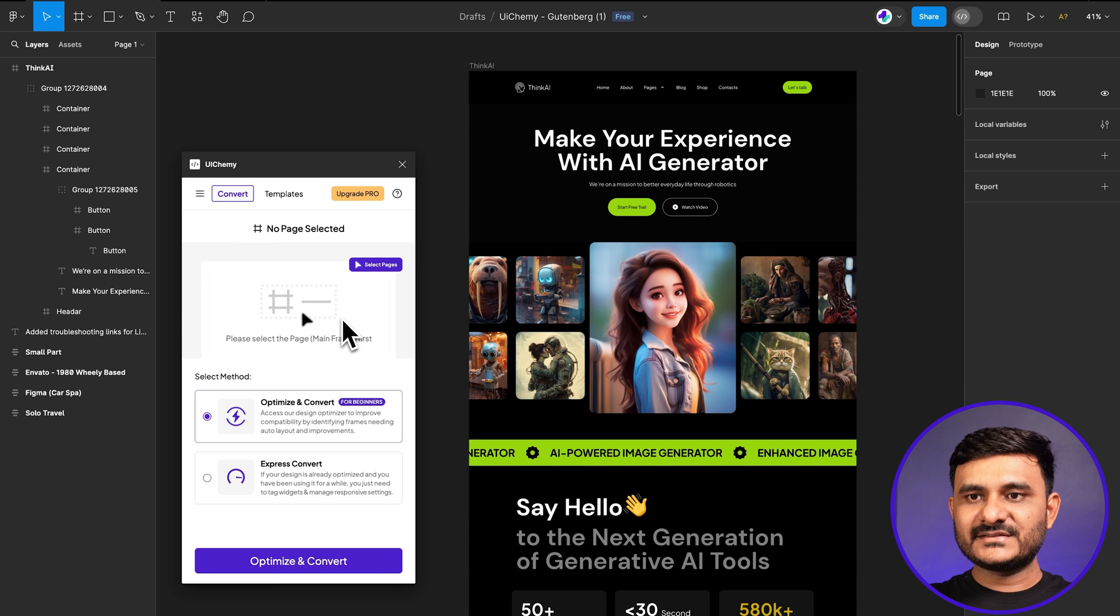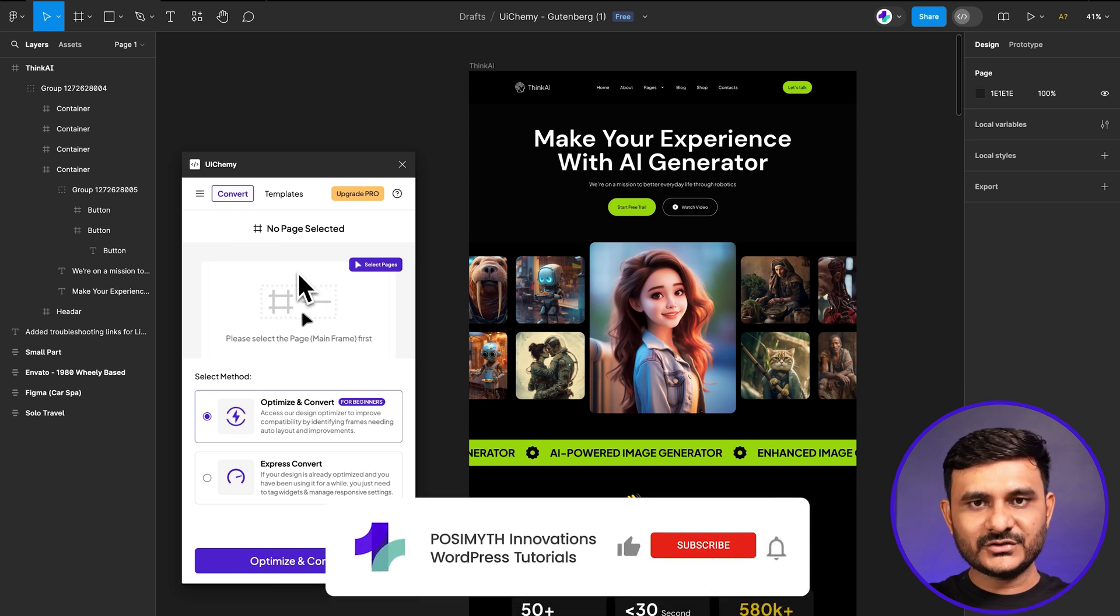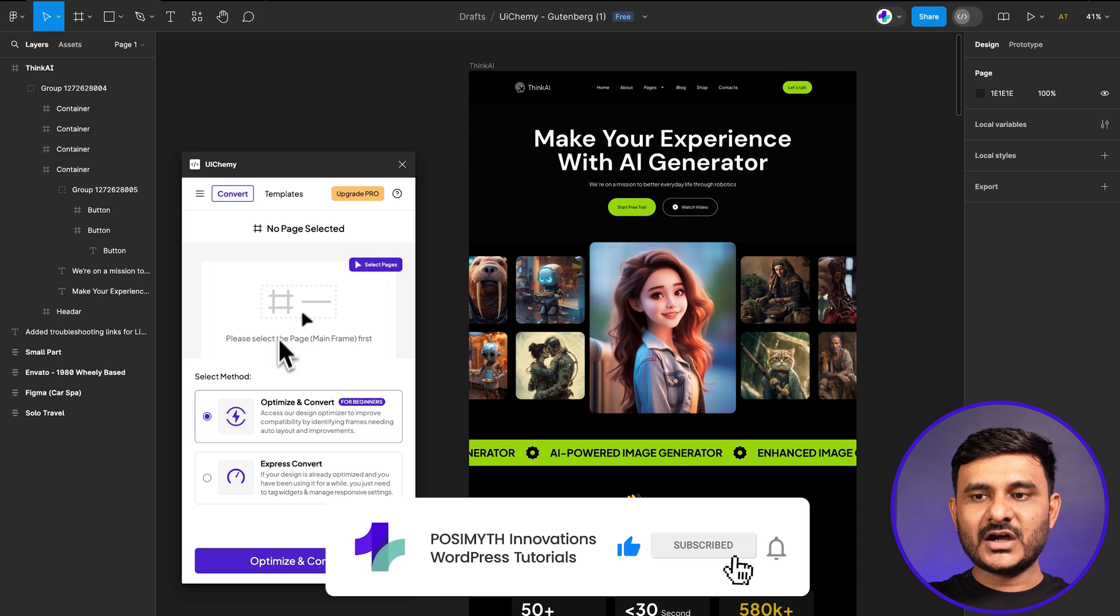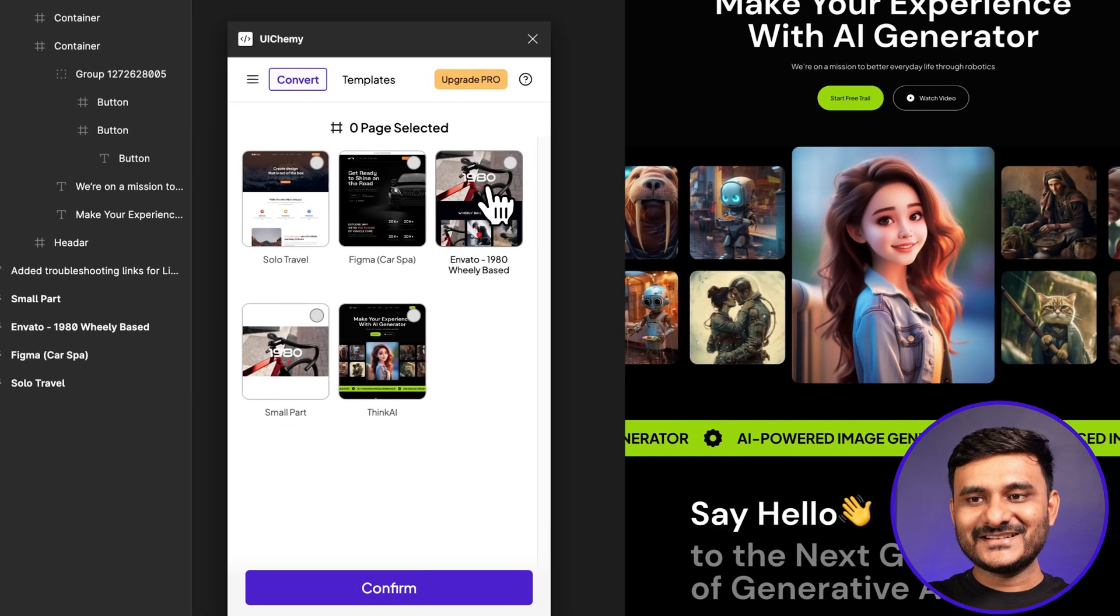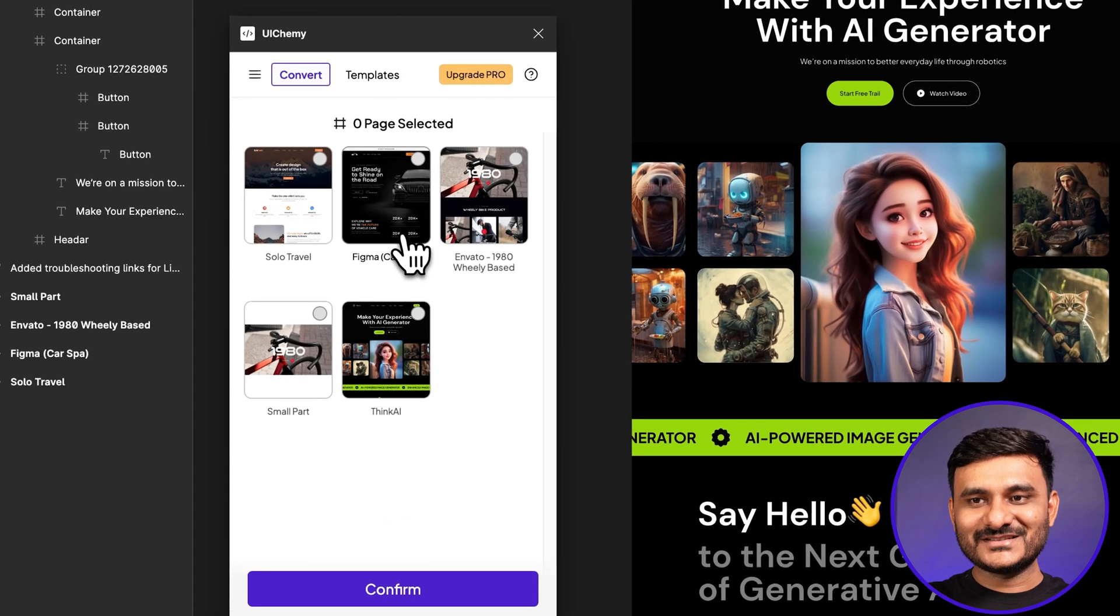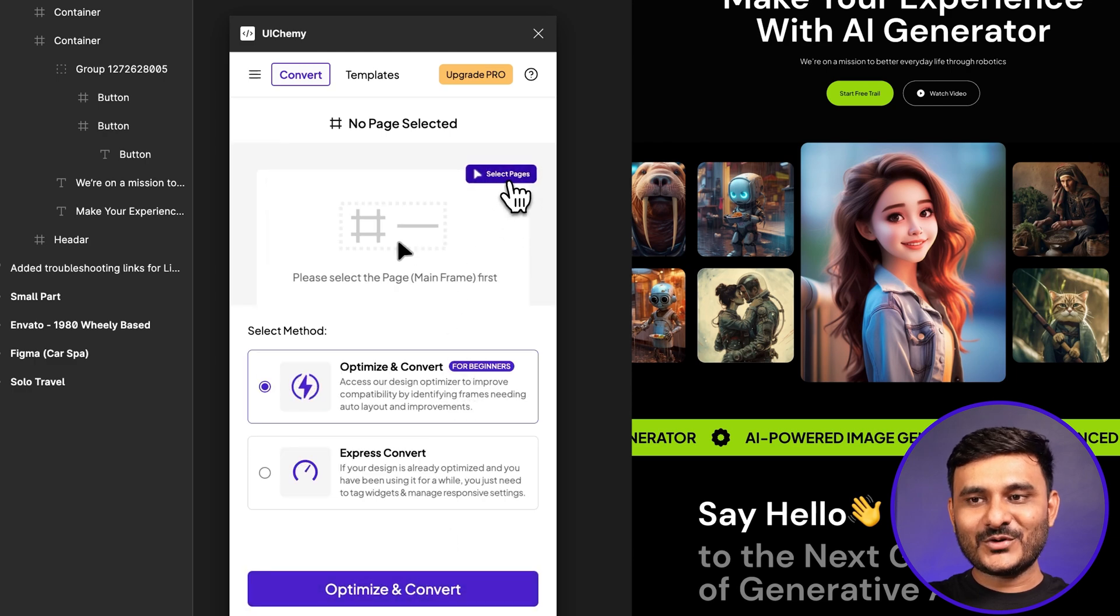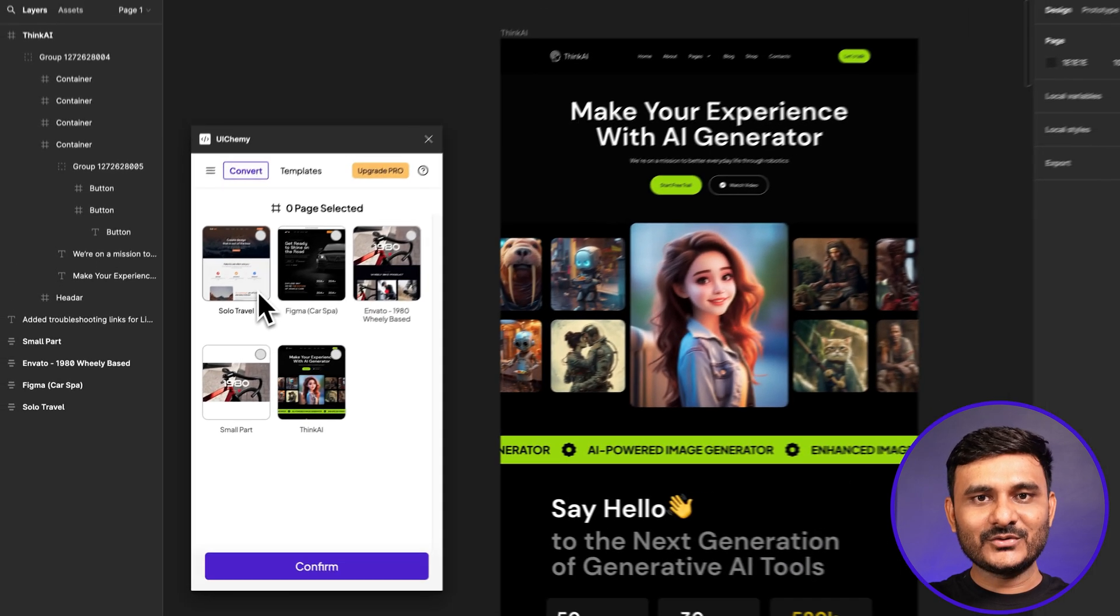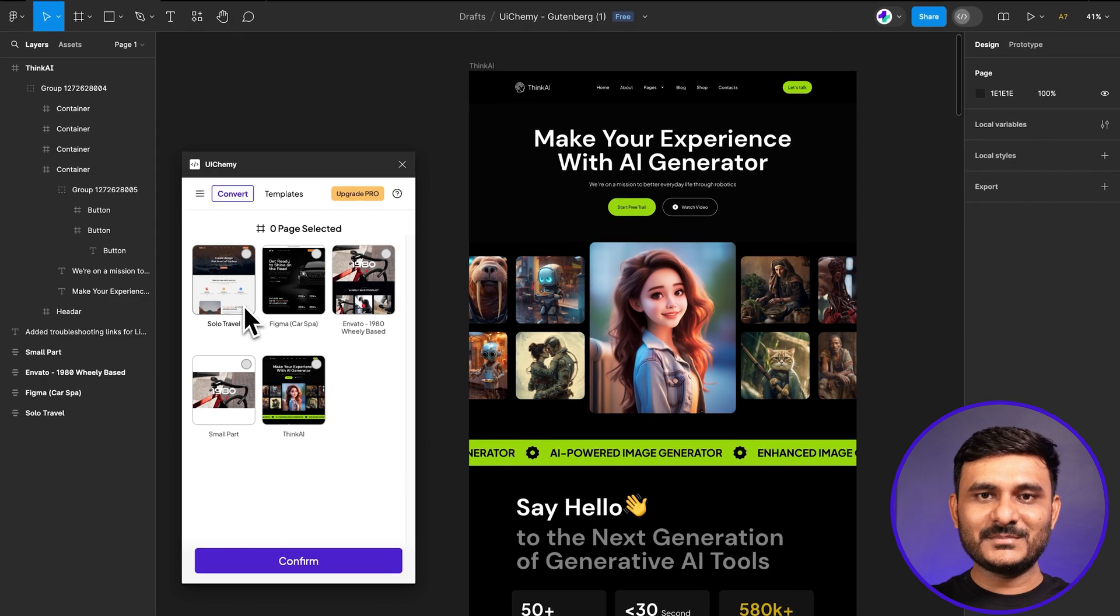We're assuming you've already logged into your UIChemy Figma plugin. Once you log in with your activation code, you'll see the screen like this. Now in this screen, you'll see new options from the top. Let me show you the select pages option.